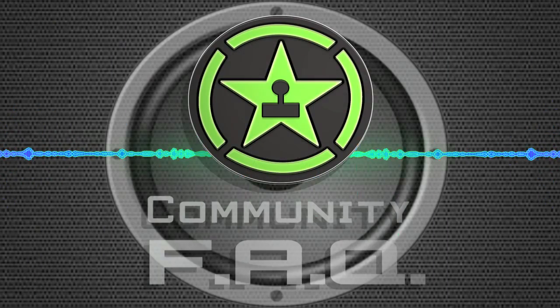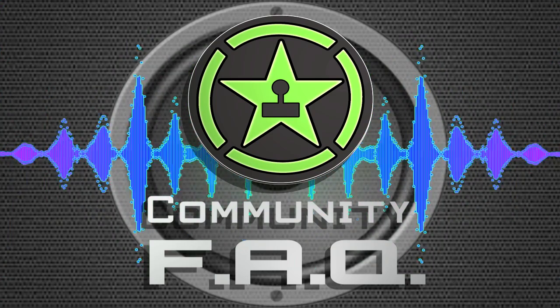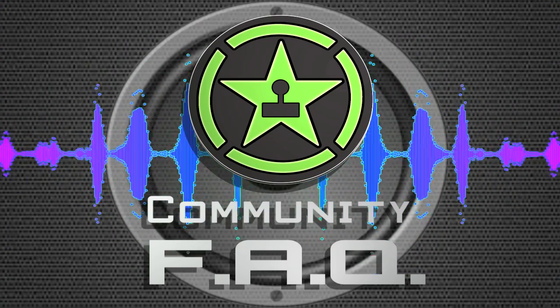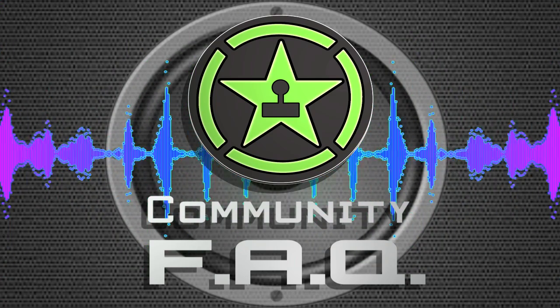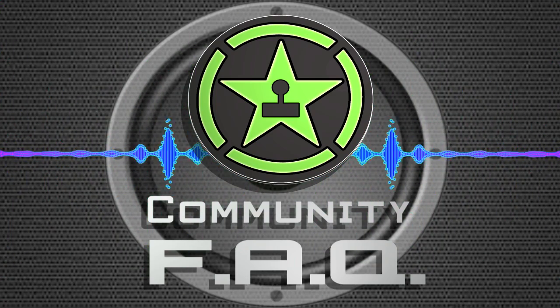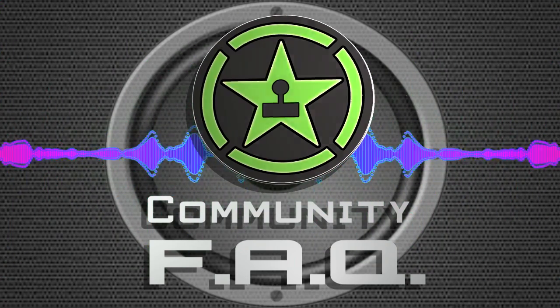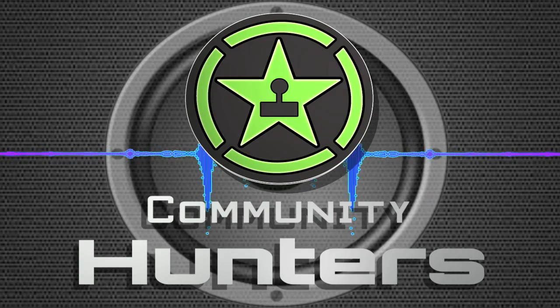This may mark the end of our starting list, but there's always more. As long as you have questions, we'll work to find the answer. Come back for more Community FAQ.